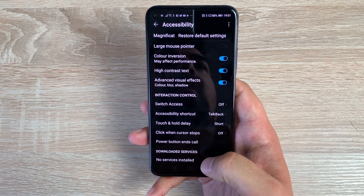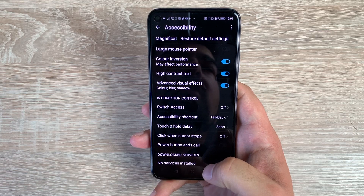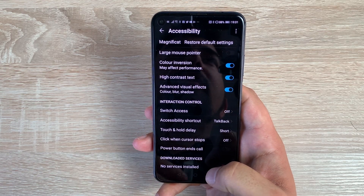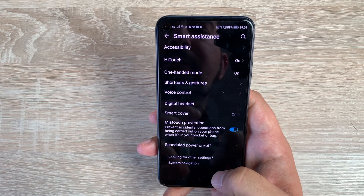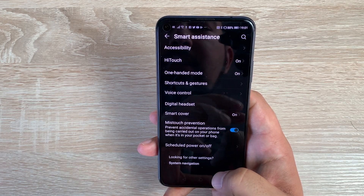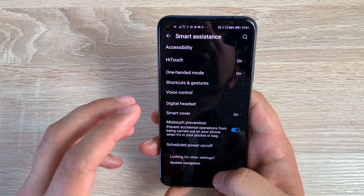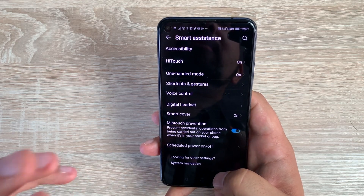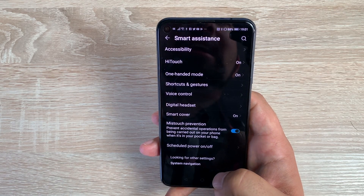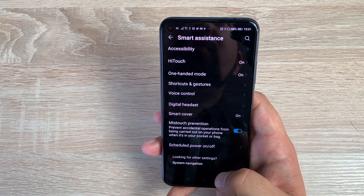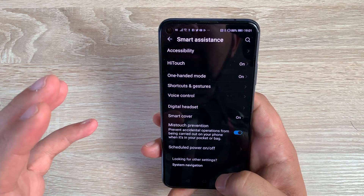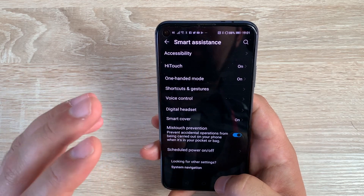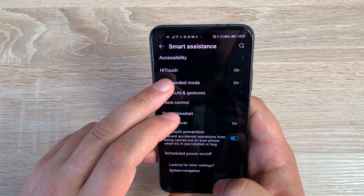Underneath that you have Downloaded Services, where you can install other accessibility services such as third-party options from Google and other applications that offer accessibility help. You then have further options in Smart Assistance — HiTouch is a great option where you can take a photograph of something or point it at something and it will tell you what it is, or use it to reformat text. I want to do a dedicated video on that, so watch out for that.